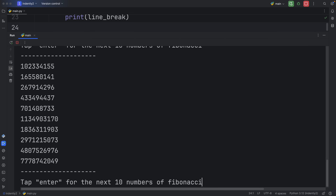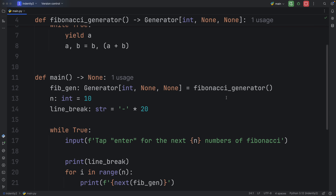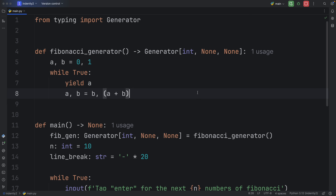We can do this indefinitely. What's really nice is that we're generating these on the spot, which means we are not storing any of these values. If you were to use a regular function and generate the next 100 Fibonacci numbers, you'd have to create a big list. So generators can be considered much more memory efficient because we're only generating a value upon request.